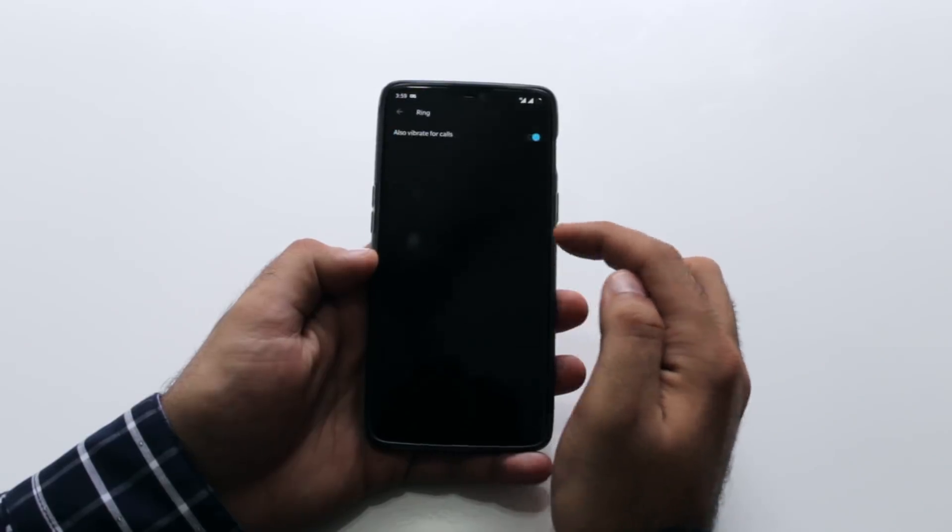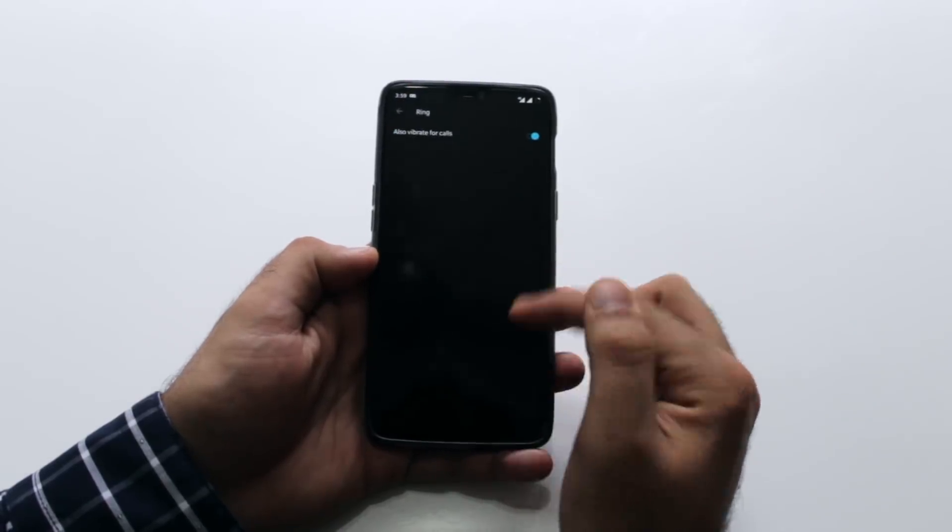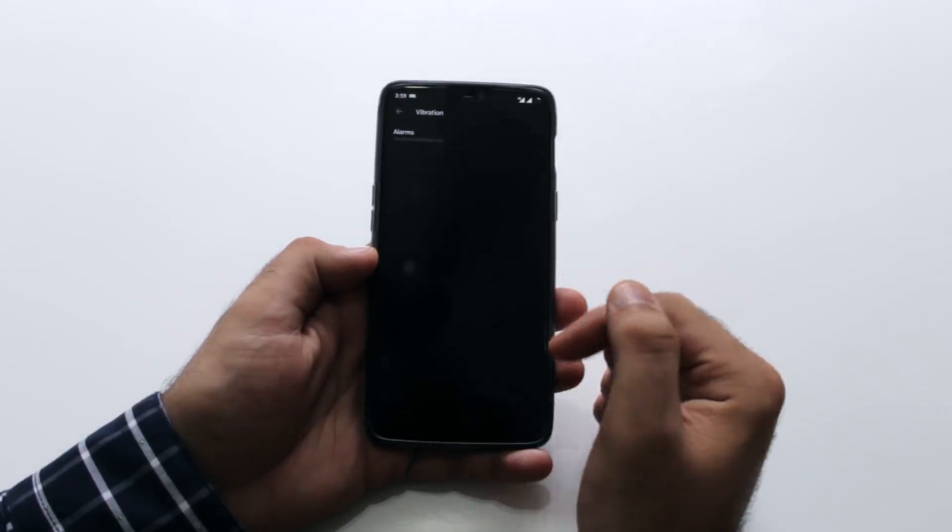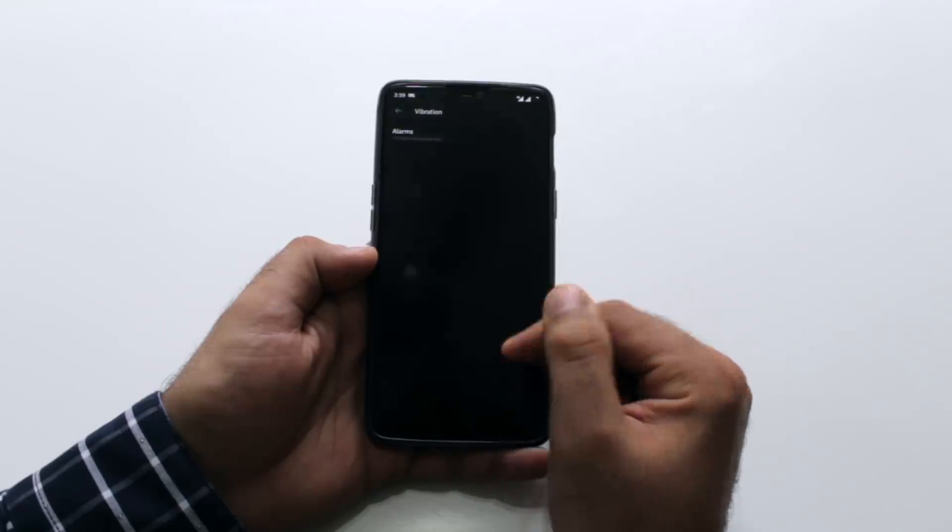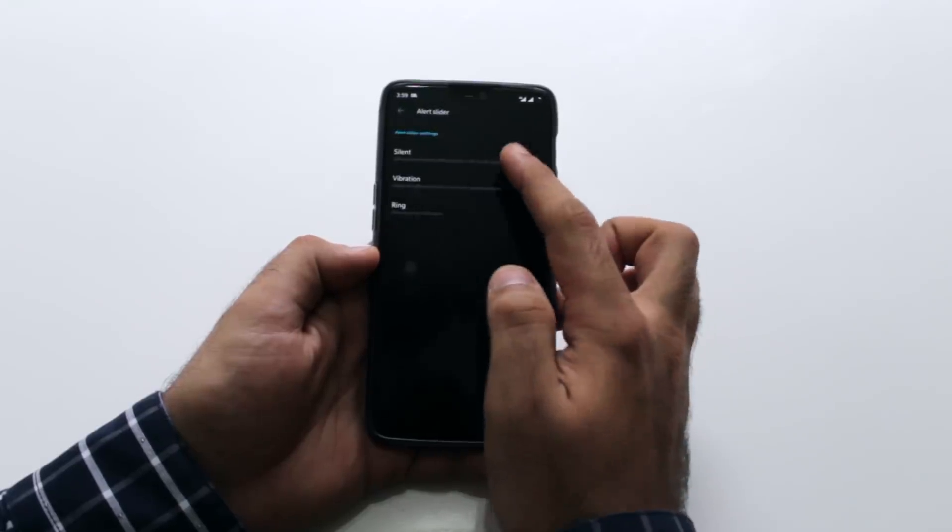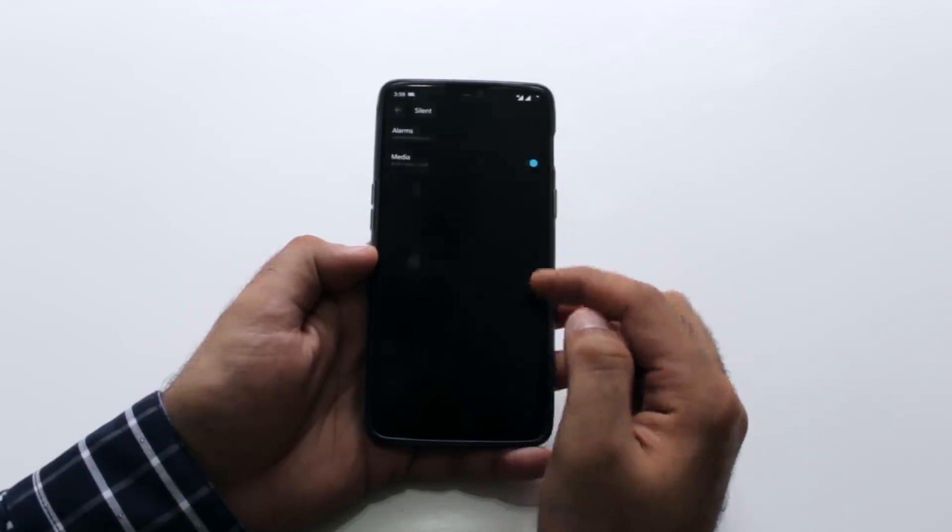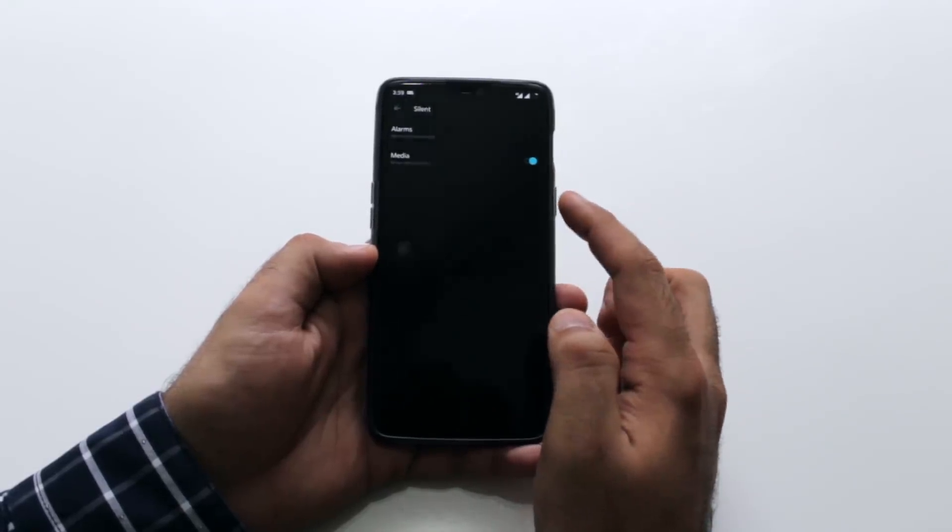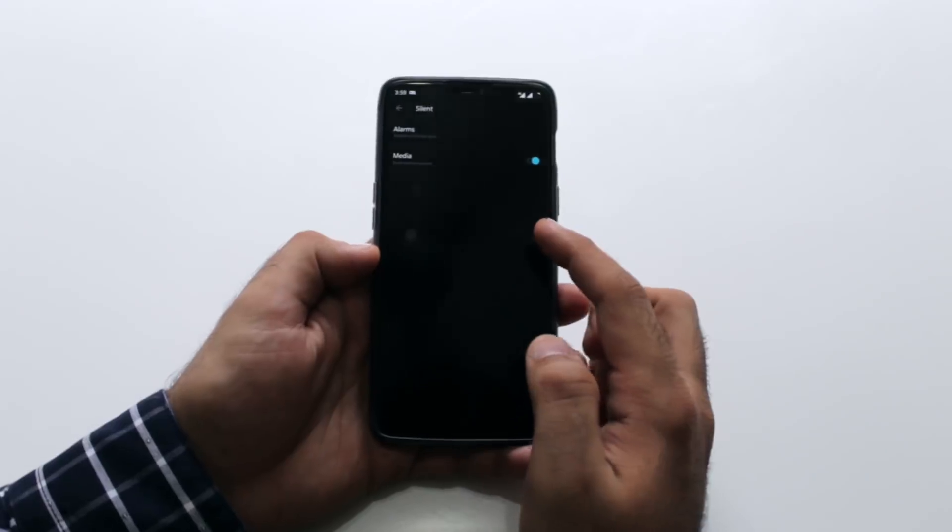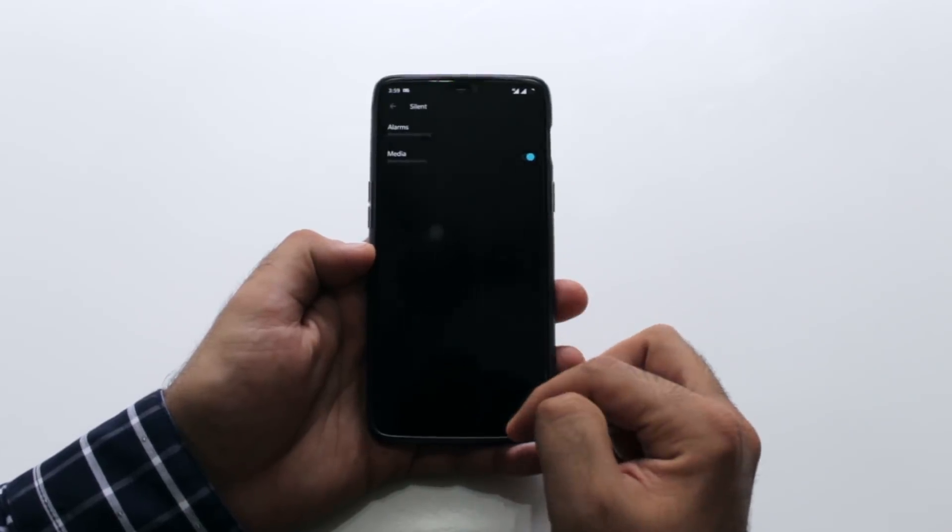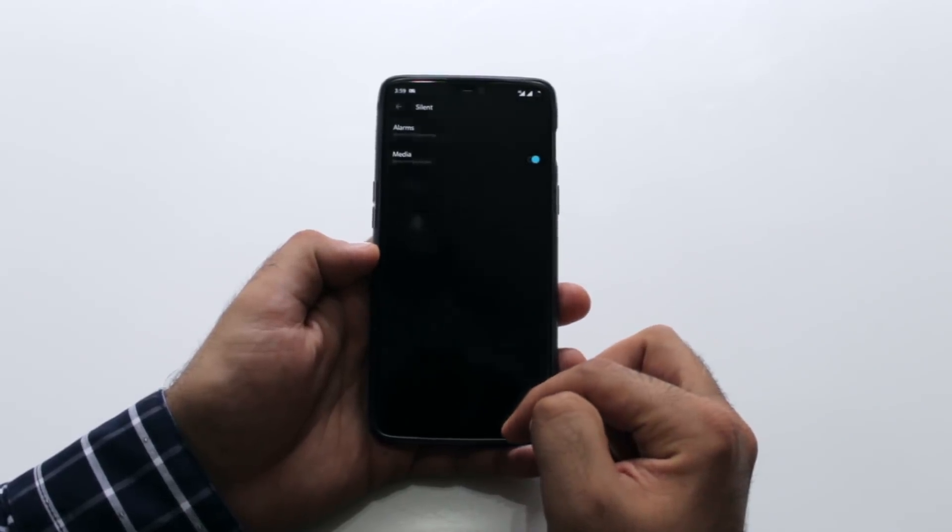Under the settings make sure you have enabled vibrate on ring mode, have alarms enabled for both vibrate and silent mode because you don't want to miss your alarms and also mute the media on the silent mode.